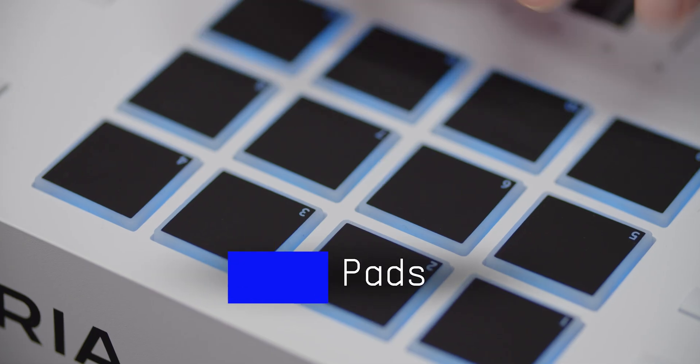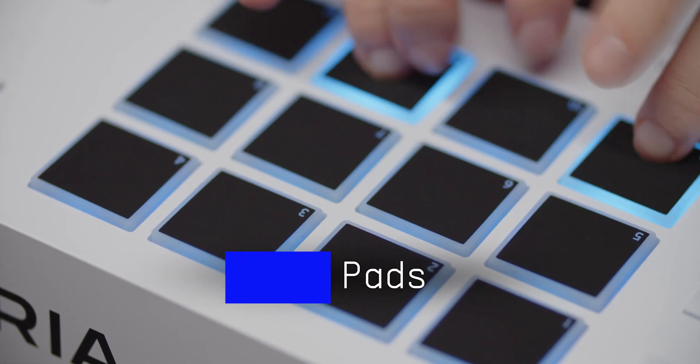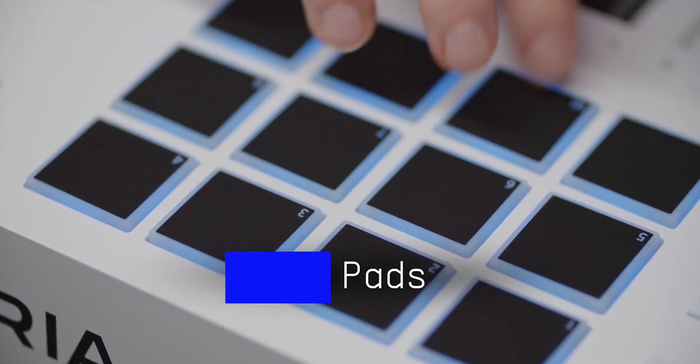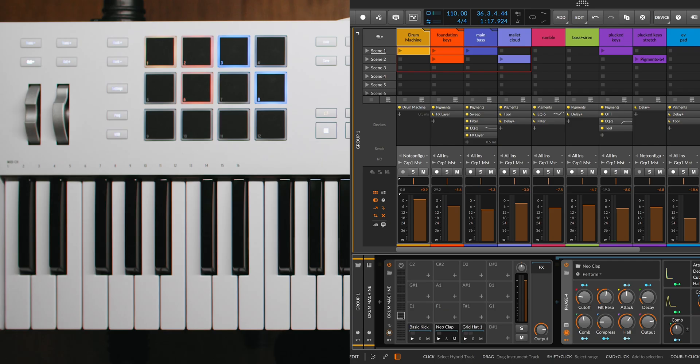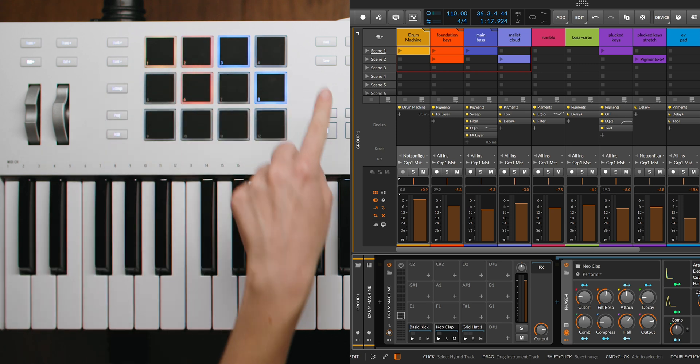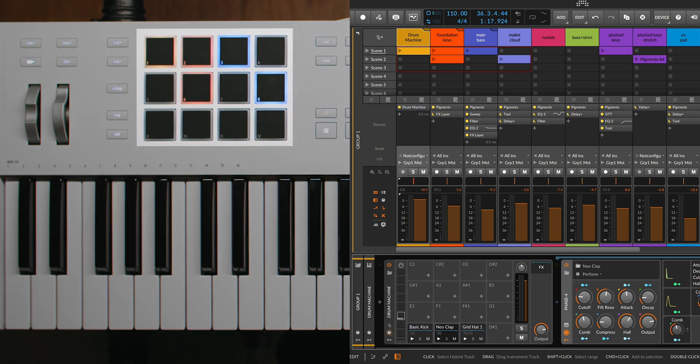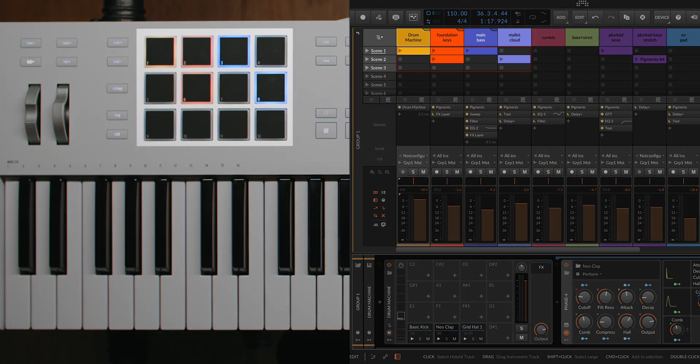The pads on the Keylab MK3, whether in arrangement or session view, reflect the status of clips with different colors. The pads correspond to the 12 clips of the first 4 tracks and 3 scenes, updating dynamically as you change your focus.